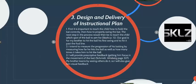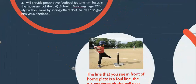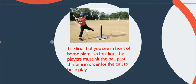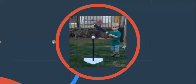I intend to measure the progression of his batting by measuring how far he hits the ball as well as how many times it takes for him to hit the ball. I will provide prescriptive feedback, getting him to focus on the movement, and I also give him visual feedback because he learns best by watching others and then doing it. The foul line that I've been talking about is the one right in front of home plate. They have to hit it past that in order for the ball to be in play.